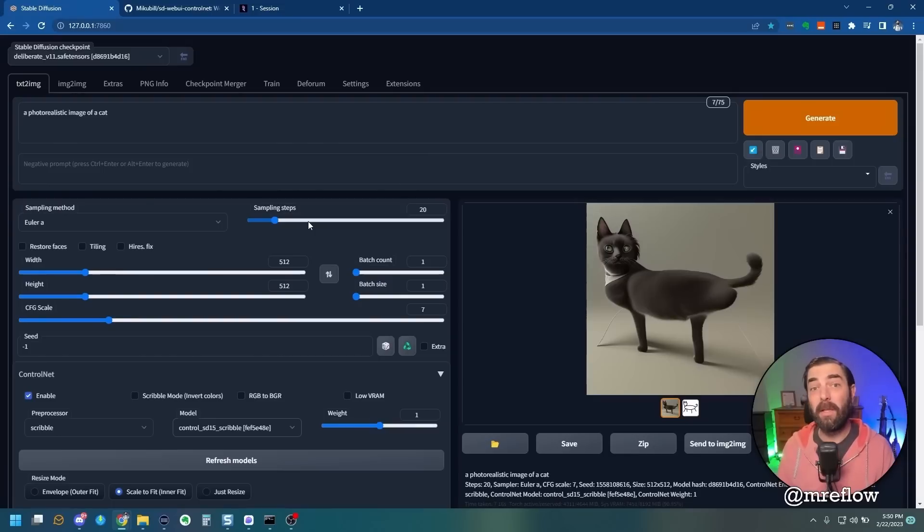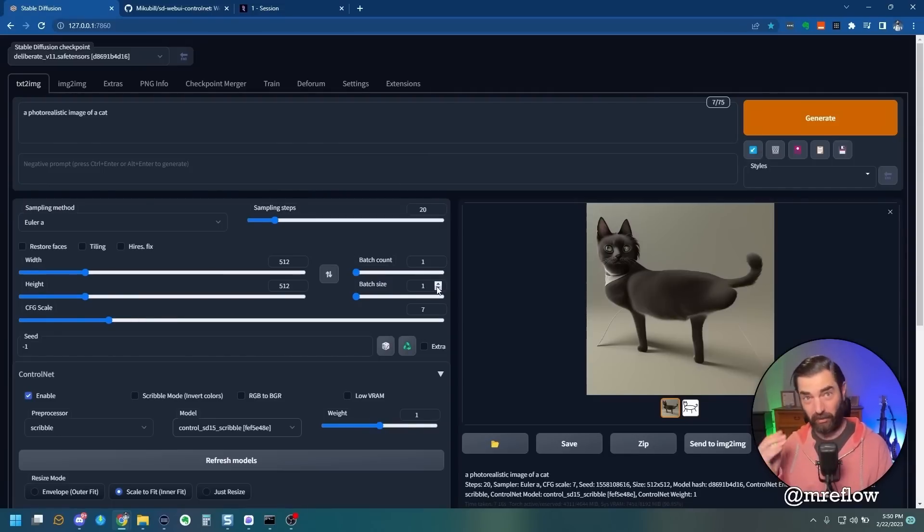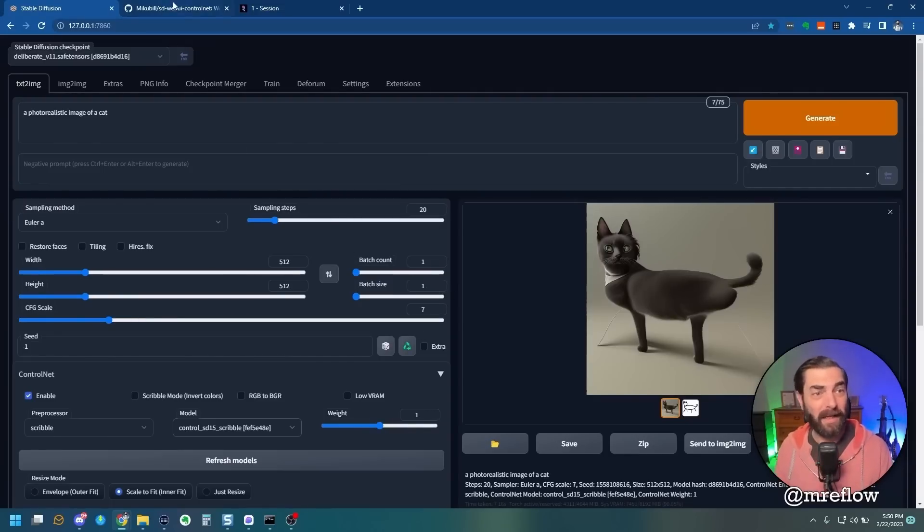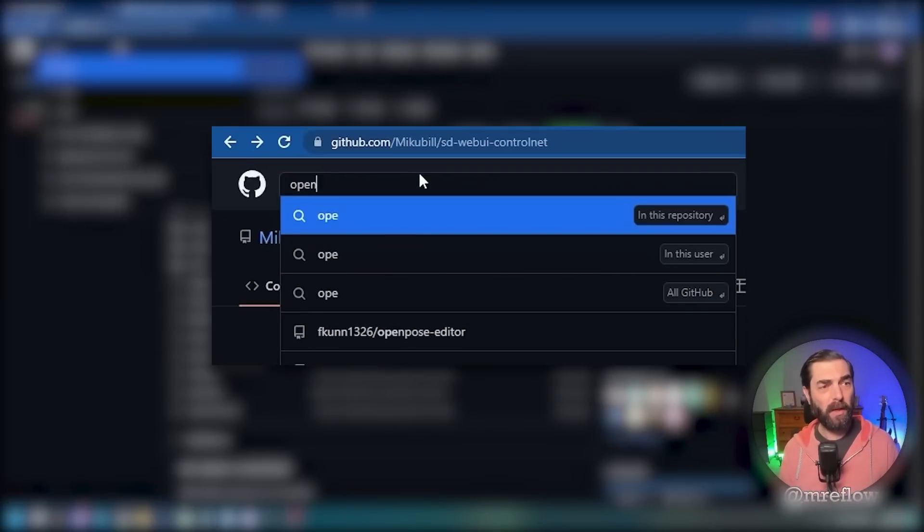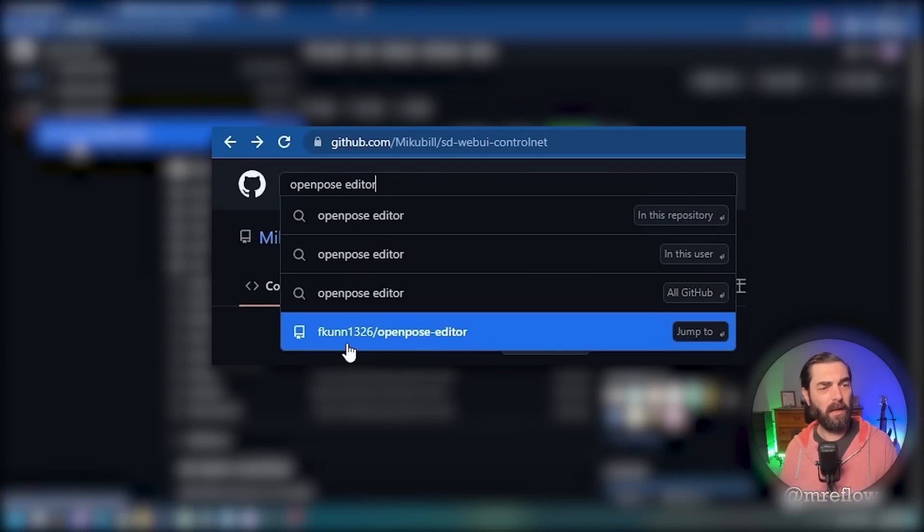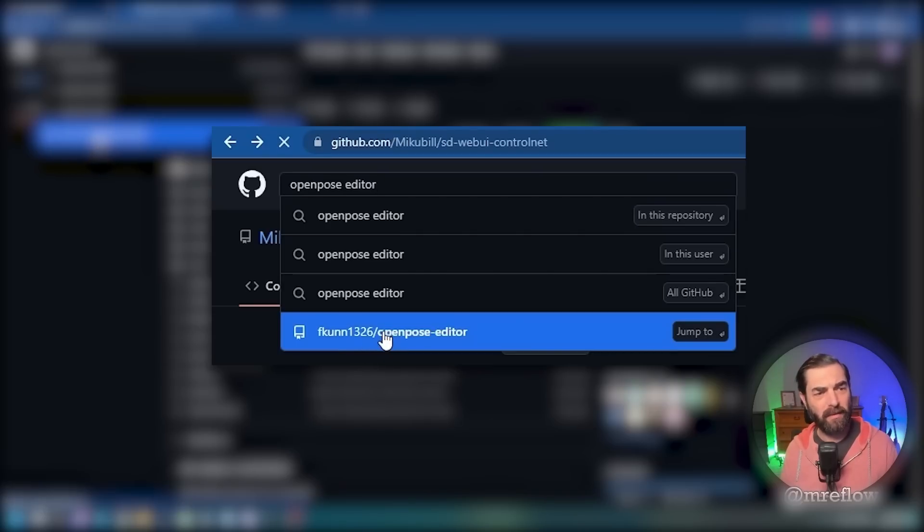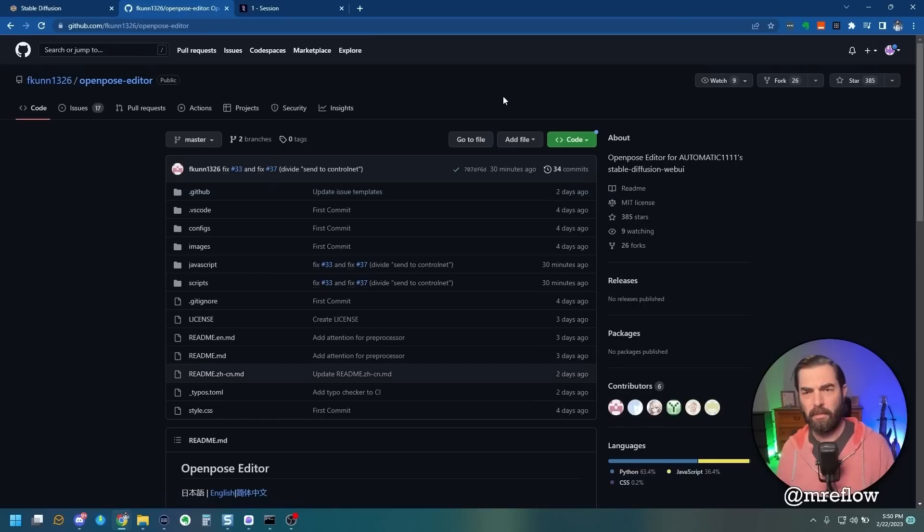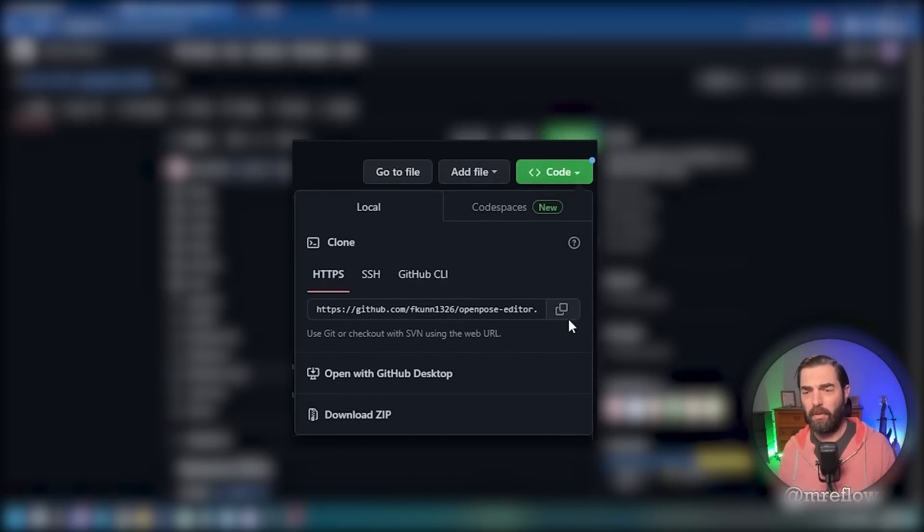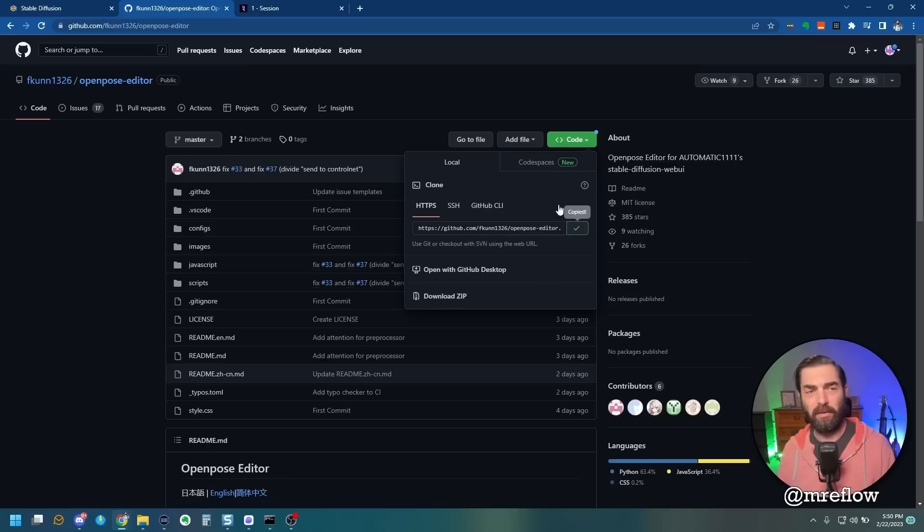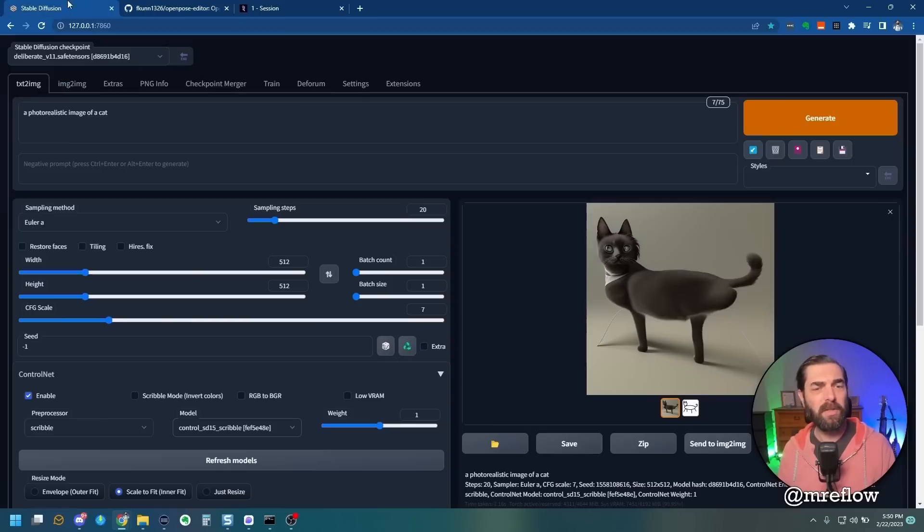Now there's another really cool extension called the Open Pose Editor. It's super easy to install. Let me show you real quick. What you're going to do is head over to GitHub, and we're going to type in Open Pose Editor. You've got this one here from FKUni1326. We can go ahead and click on that. Come up to the top right. Click on this drop down next to code. Copy this URL here.